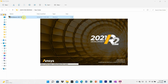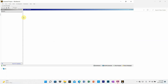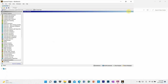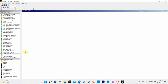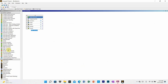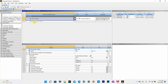Double click on the workbench. Click on static structural and again click on engineering data. You will see here the default material is structural steel, and our material is also structural steel with the same Young's modulus, so we can use the default value. Now you can close this.